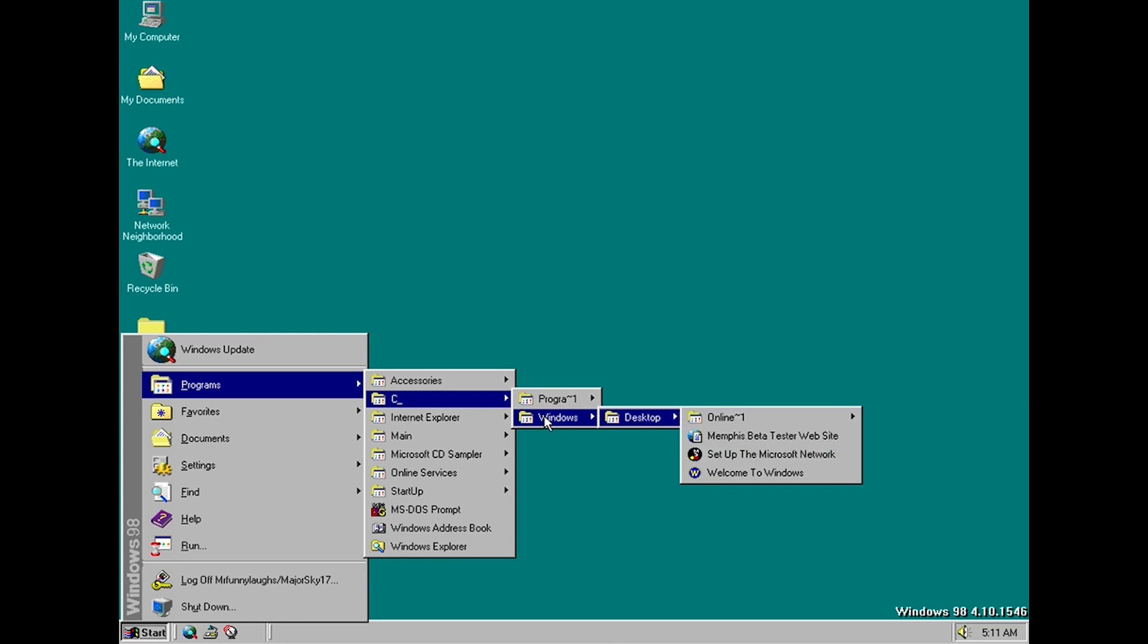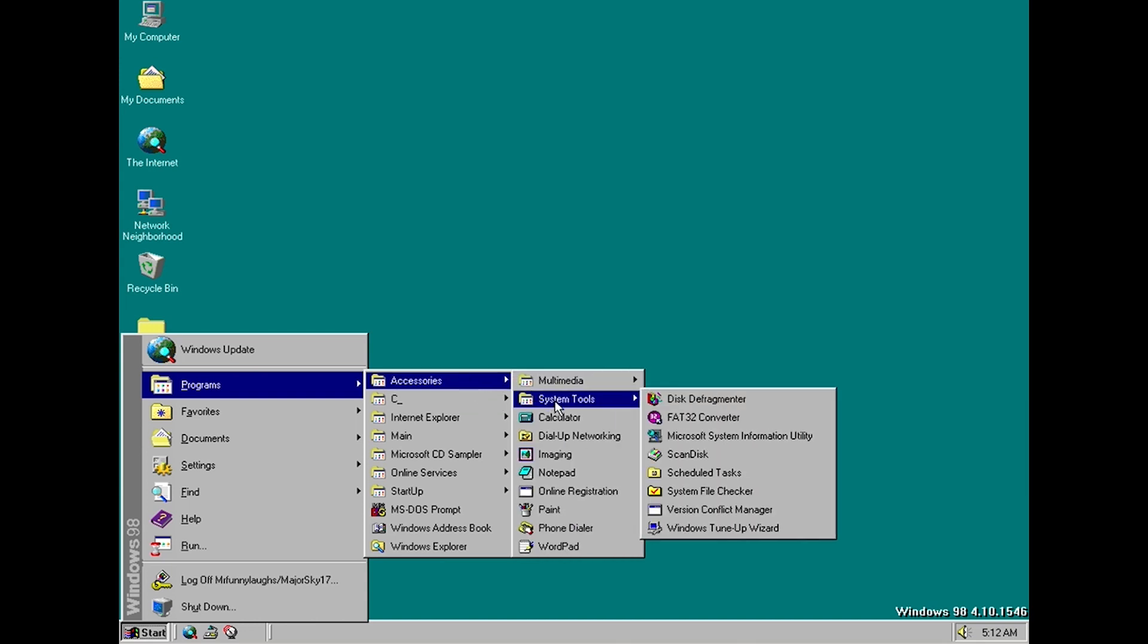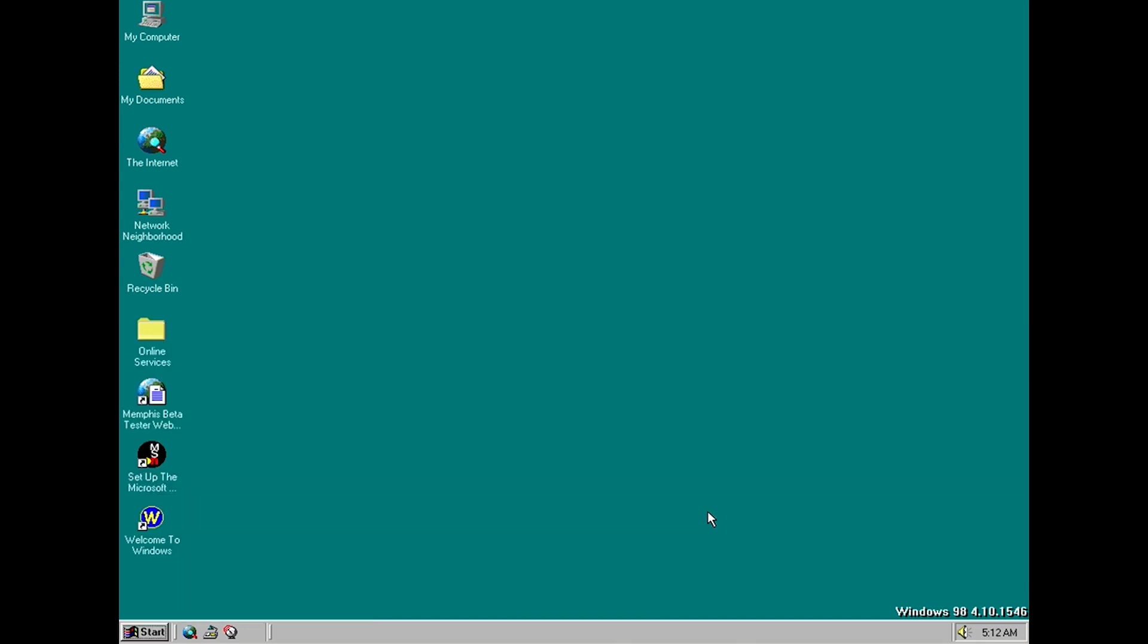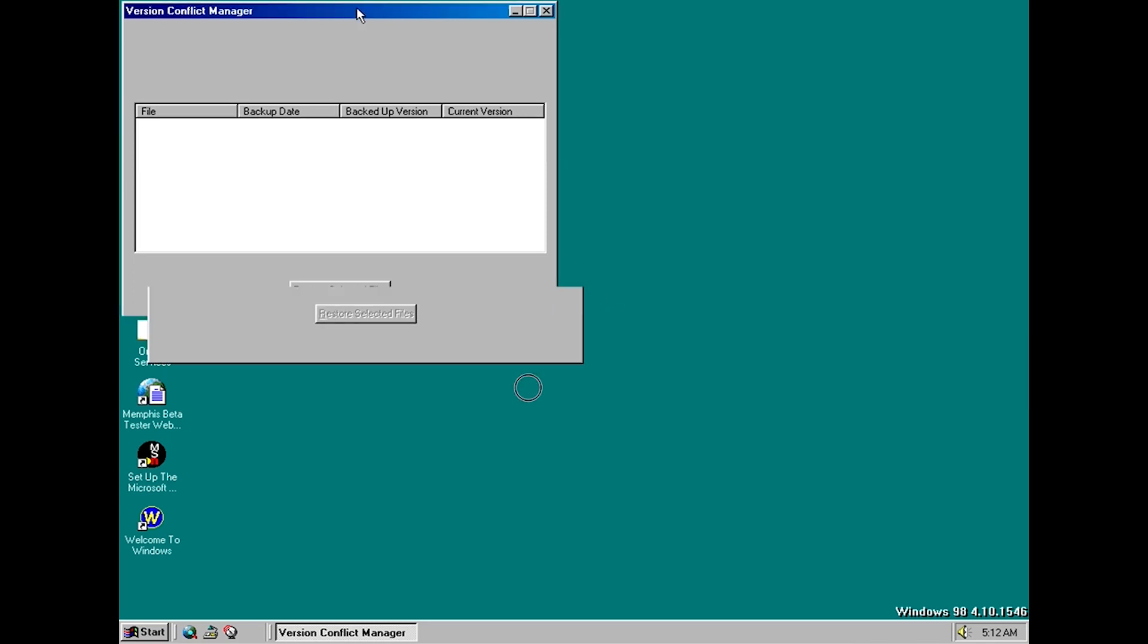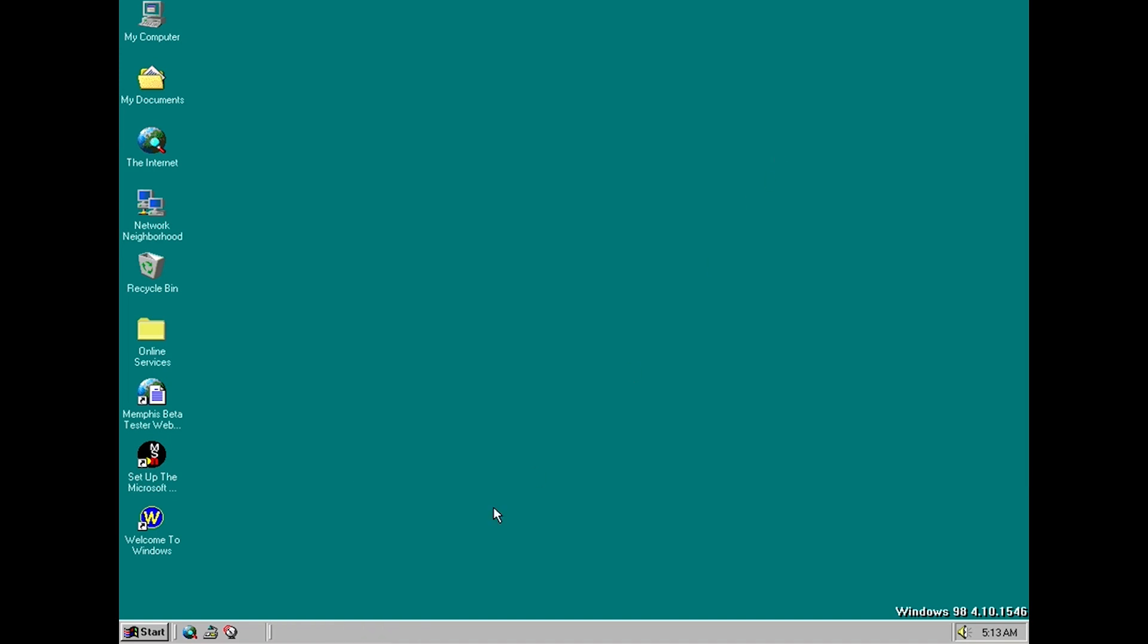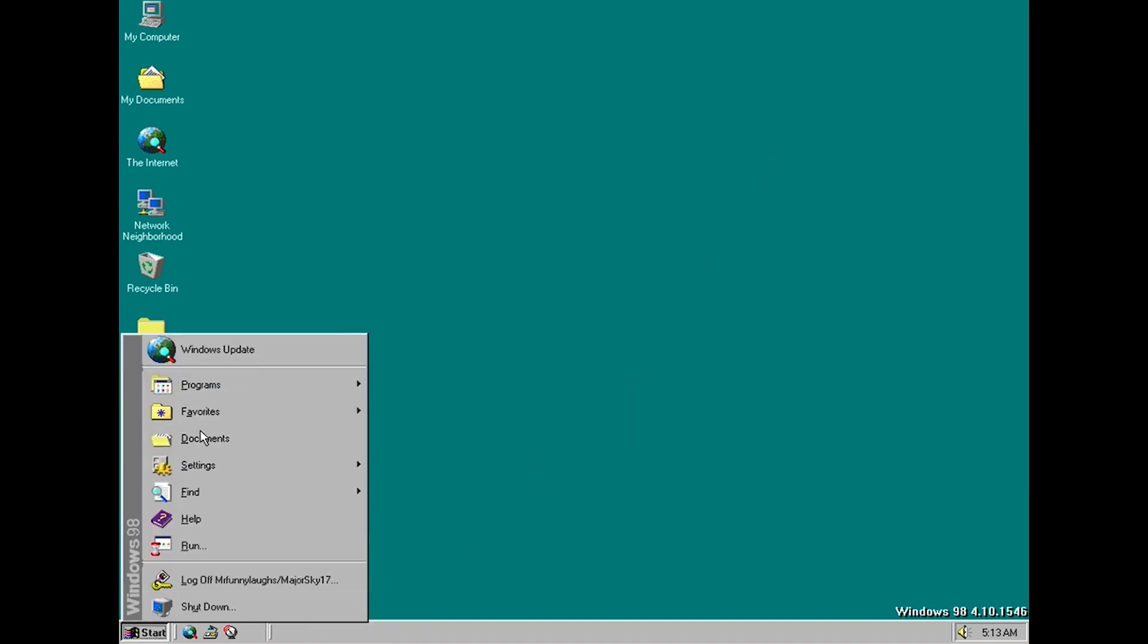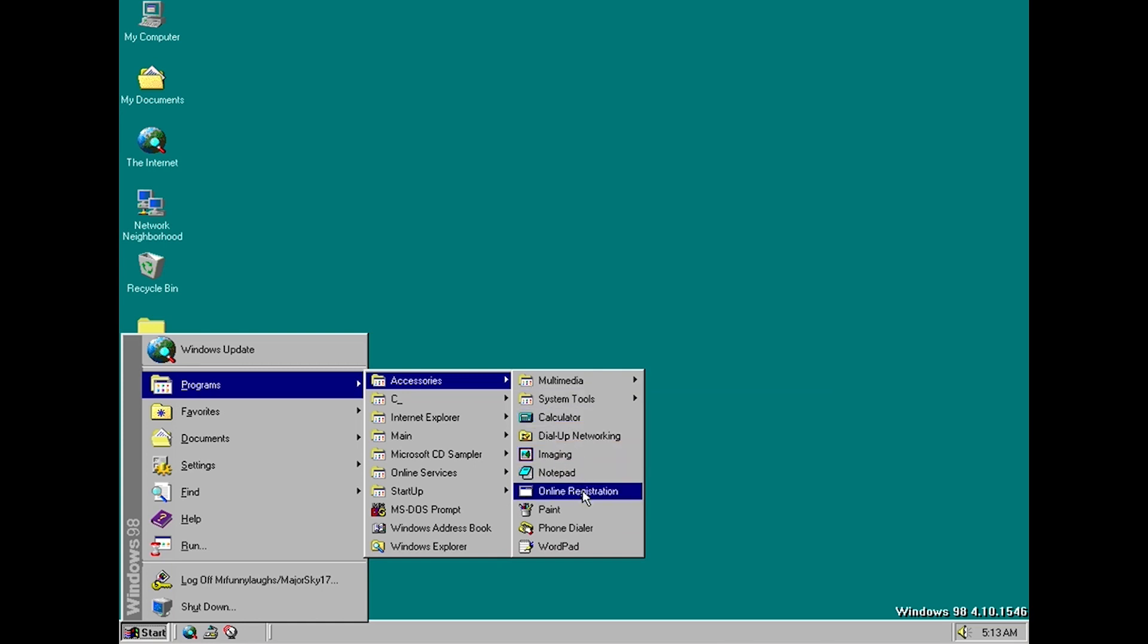Okay so let's go to system tools so there's one new thing here which is called the version conflict manager and this looks like it's something to do with backups so you can see it's got backup date, backed up version, current version, restore selected files. I don't recognize this so it makes me want to say that this was not in the final release of 98 but I could be wrong and apart from what you can see here I'm not sure what this does. So also here not in system tools but in accessories we've got a link back to that online registration wizard that I showed you earlier.